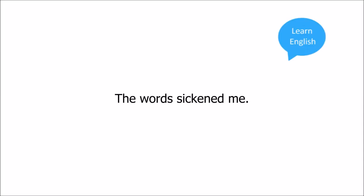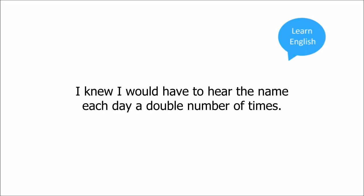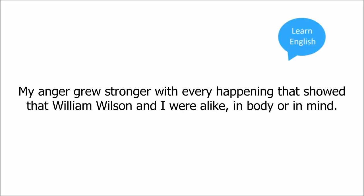When, on the day I arrived at the school, a second William Wilson came also, I felt angry with him for having the name. I knew I would have to hear the name each day a double number of times. The other William Wilson would always be near. The other boys often thought that my actions and my belongings were his, and his were mine. My anger grew stronger with every happening that showed that William Wilson and I were alike, in body or in mind.